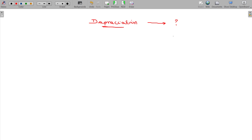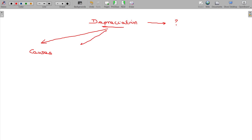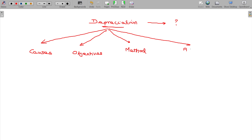And reasons for depreciation — reasons are causes. Causes for depreciation. Objectives of depreciation. And methods of depreciation. So these are the 5 aspects you have to be strong in.